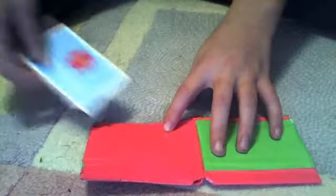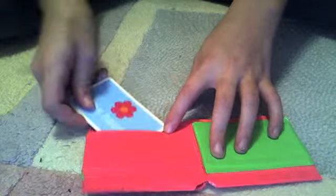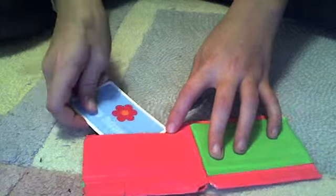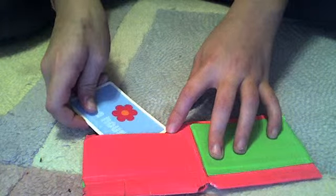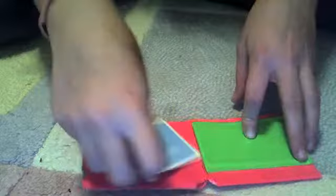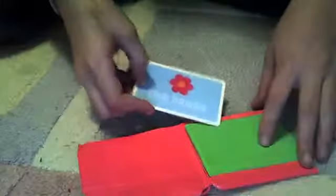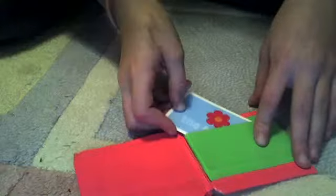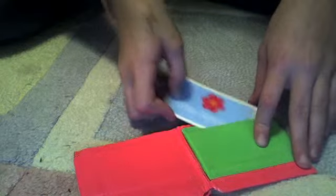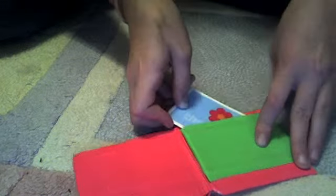Then when you open it up, it has two credit card holders here, like that. It has one here on the side, and then it has three more. One, two, three.